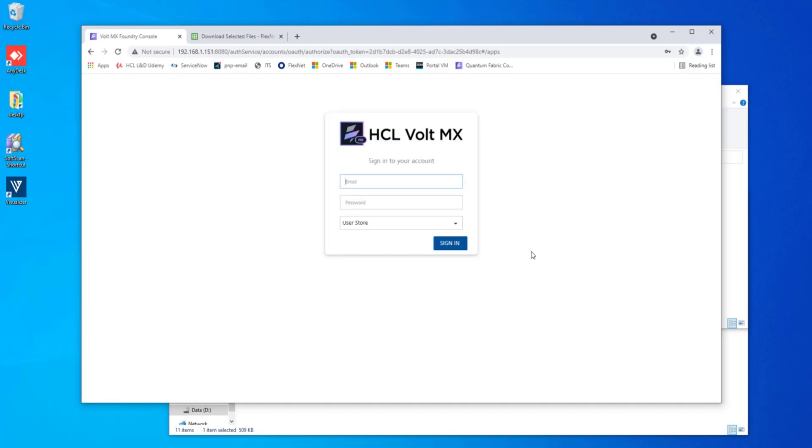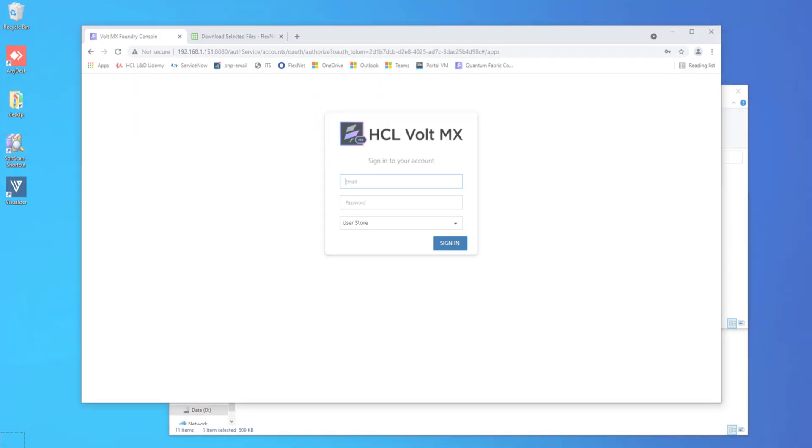And thank you for watching this walkthrough of how to upgrade your Temenos Quantum Fabric server to VoltMX Foundry. And I hope that this helps you in your quest. Thank you.